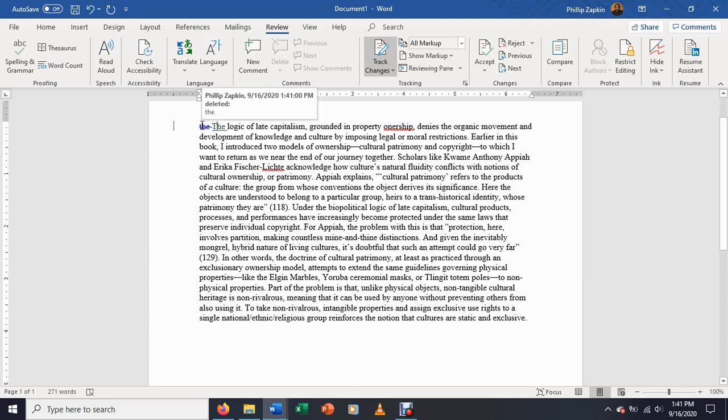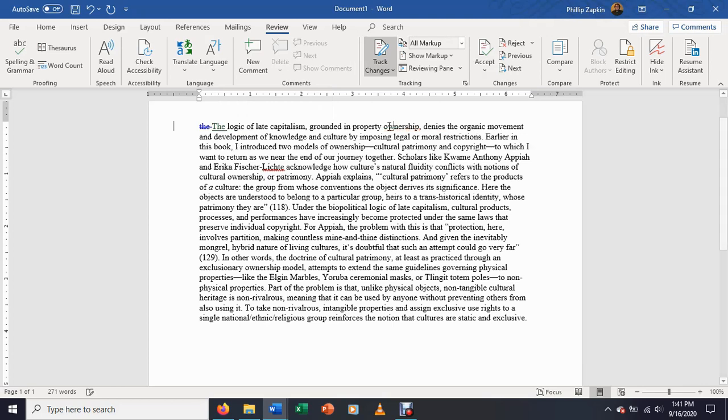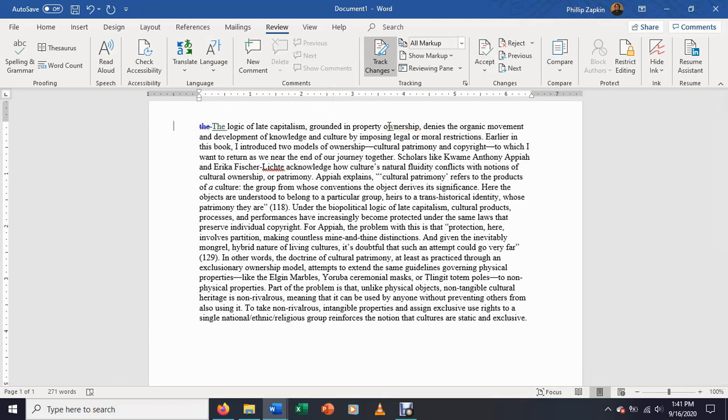And so what you see here is that it's taken out the lowercase t and it's put in the uppercase T. The other thing is I took the W out of this ownership. And so again, in this case, we've got that introduced here.